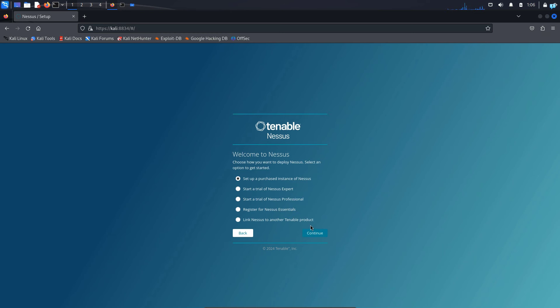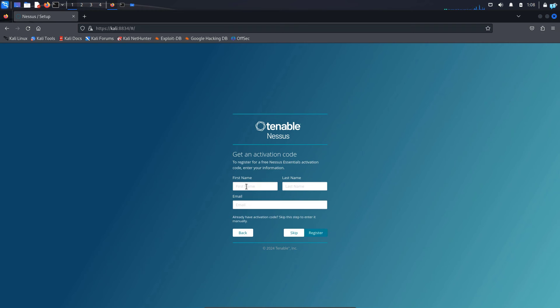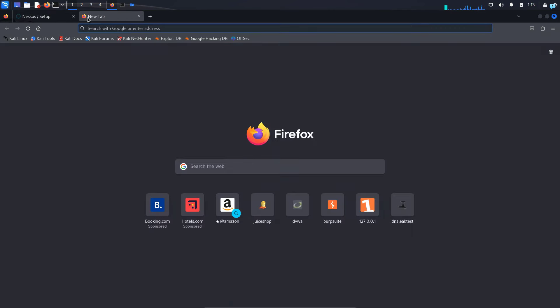So click on continue first. Select register for Nessus essentials which is free and click on continue. Here we have to give our first name, last name and email address to receive activation code. Here you need to be giving your business email address. If you do not have a business email address, follow the next step.